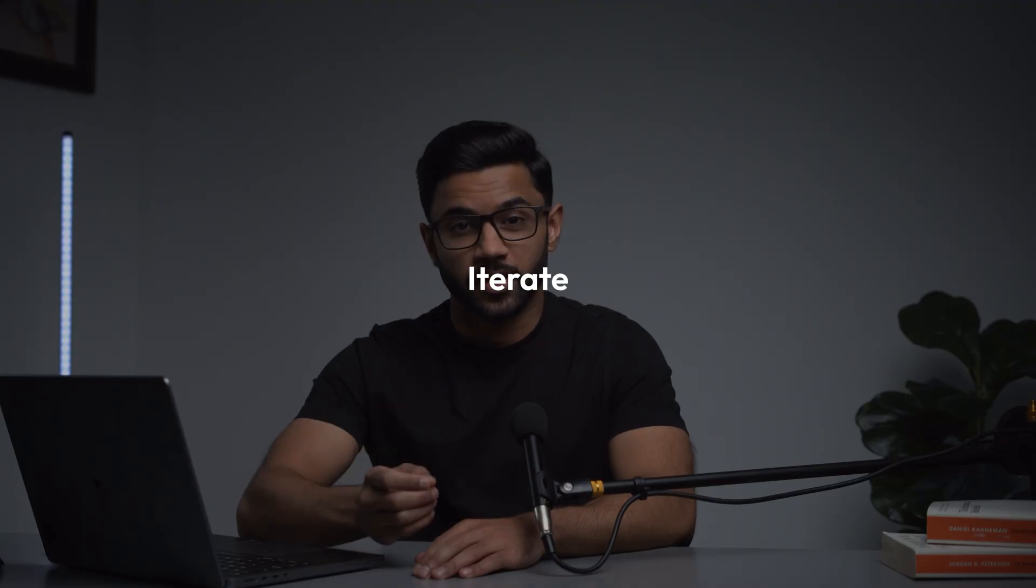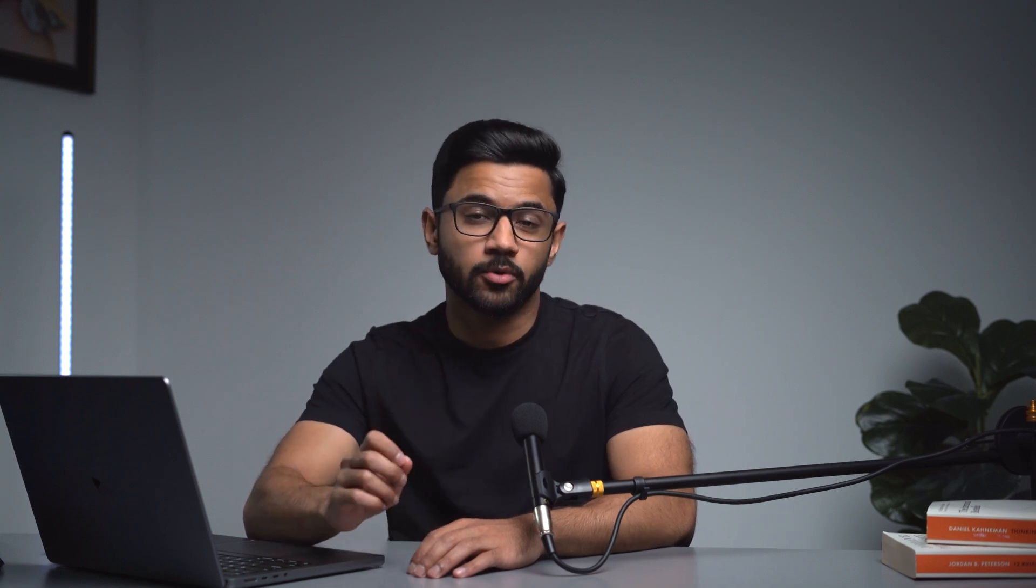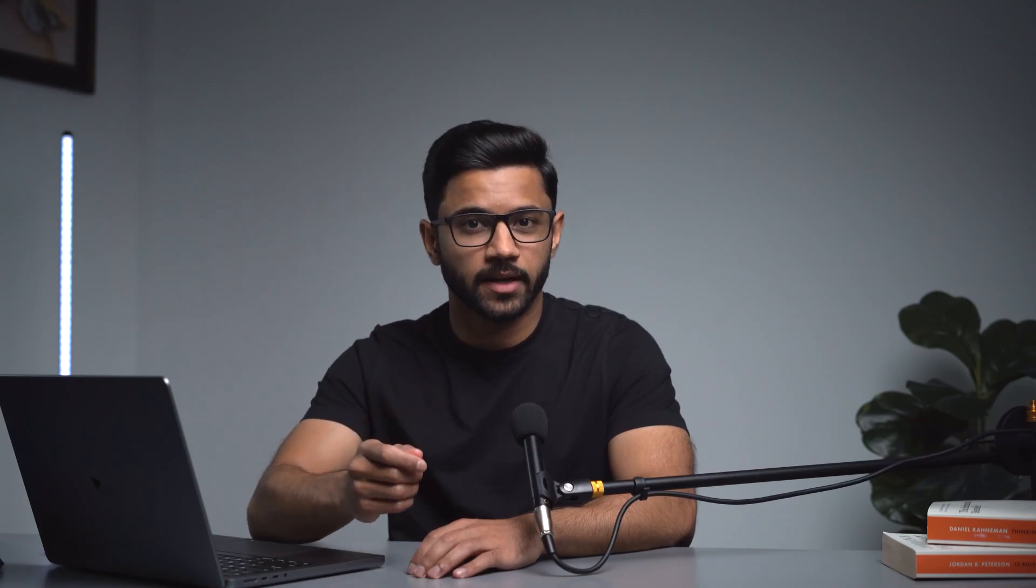Rule number three is to iterate. Rarely will you get a perfect response on the first try. So it's important to iterate to help the AI correct any mistakes and tweak the output. For example, explain quantum computing. I can then follow this up with something like simplify that explanation for a 10 year old using metaphors. Using these three rules, you'll be able to get the best possible responses out of DeepSeek.